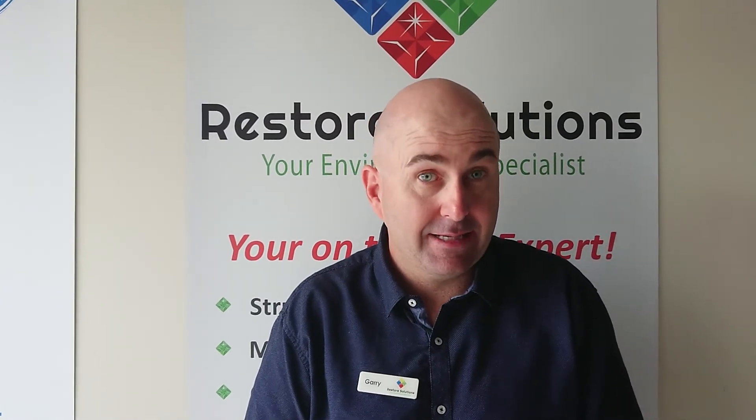Hi guys, Gary here from Restore Solutions. Today I'm going to talk to you about some of our moisture meters. We're going to talk about the Trotec range of moisture meters, and today we're going to talk about the T660.